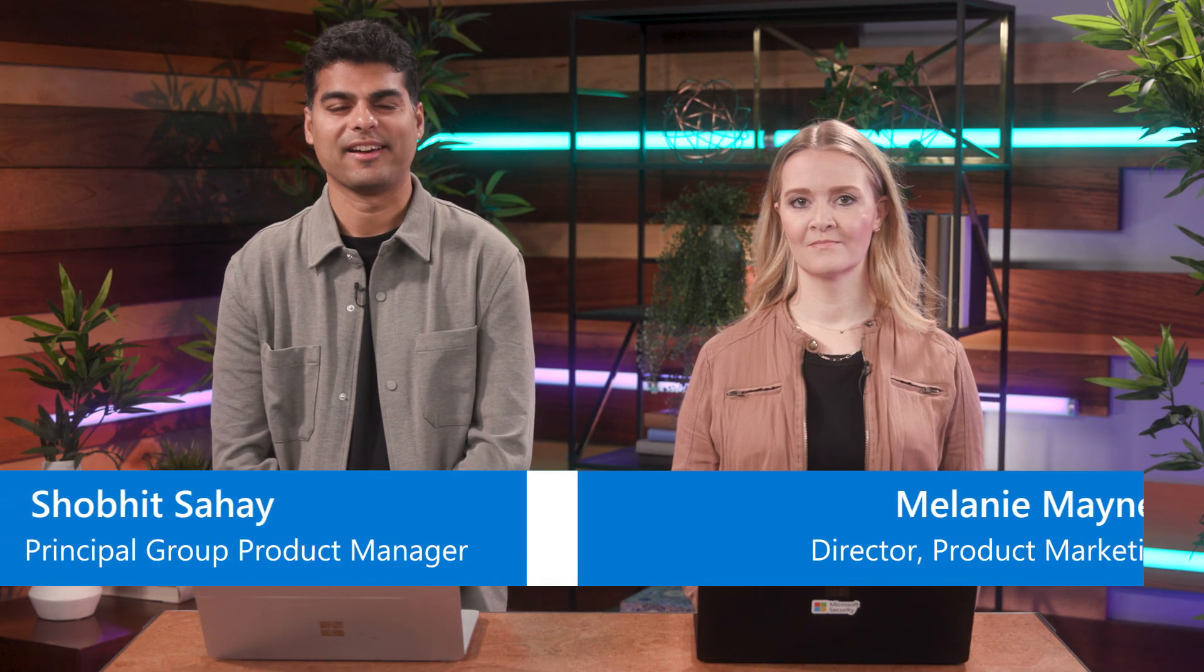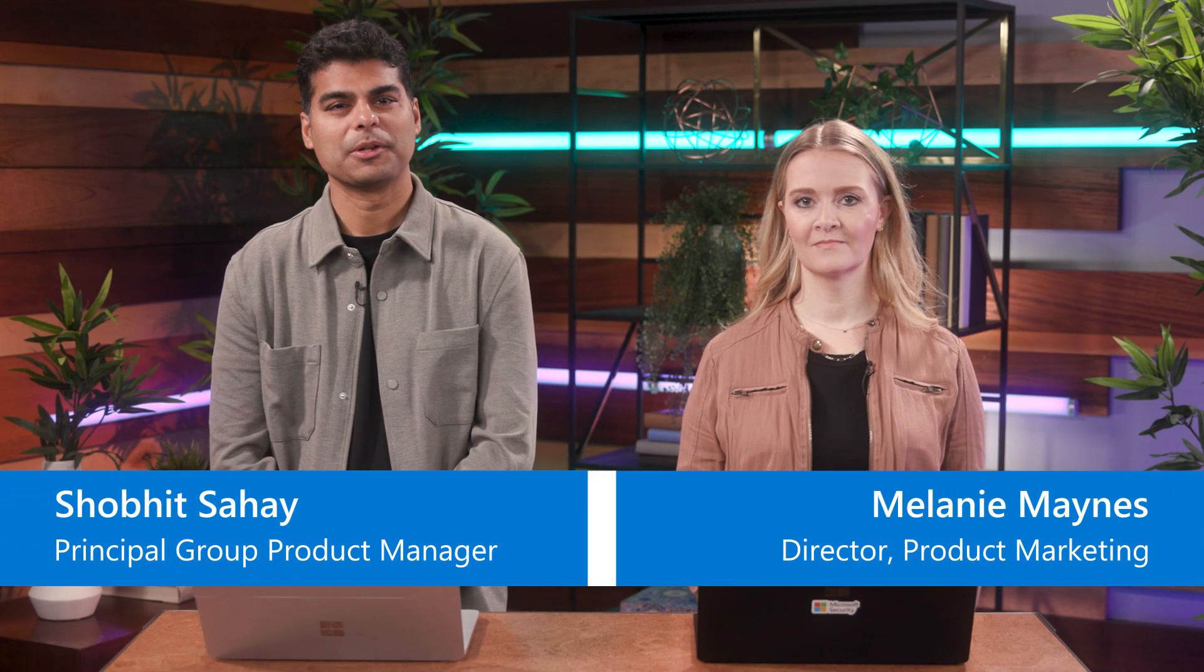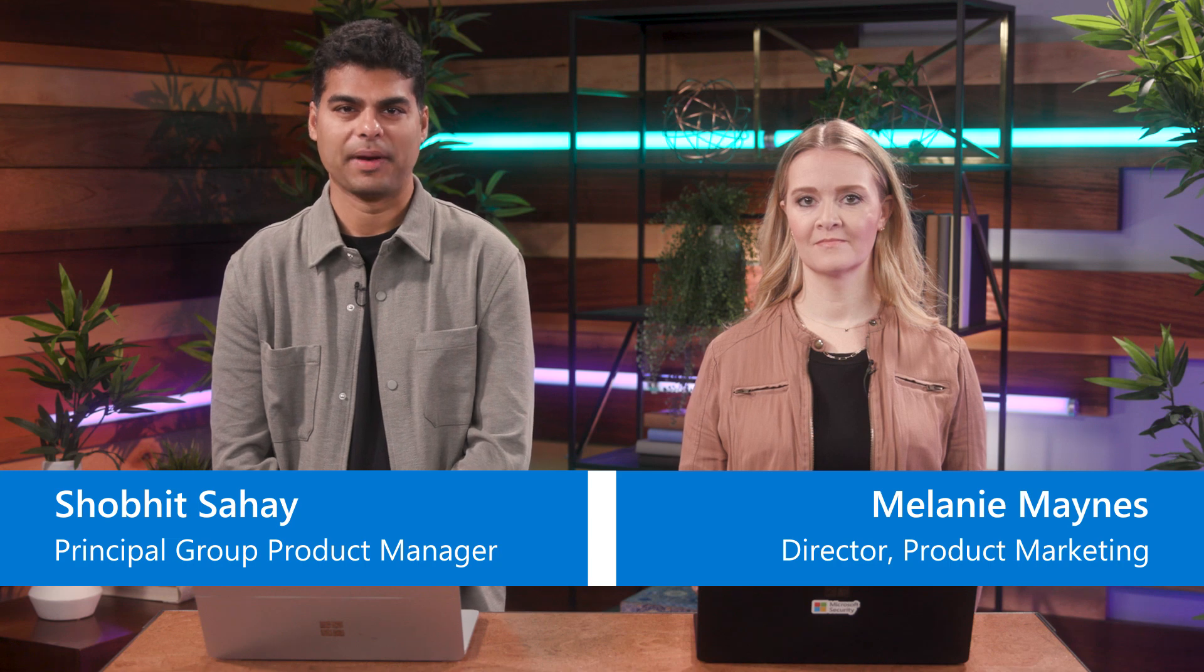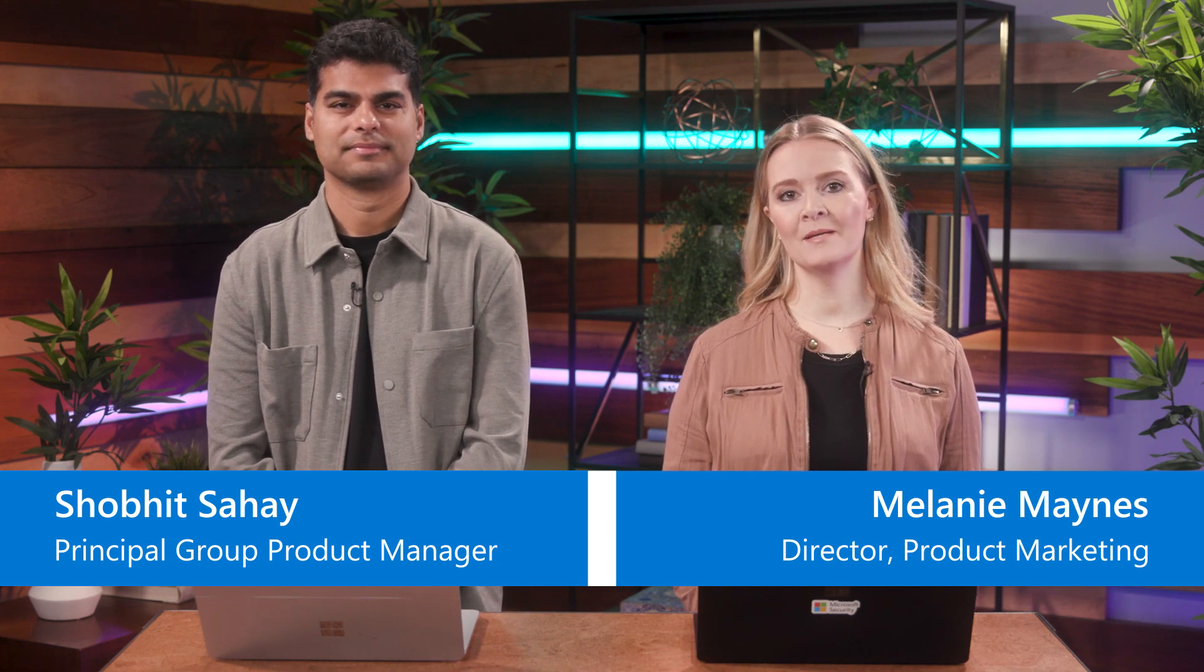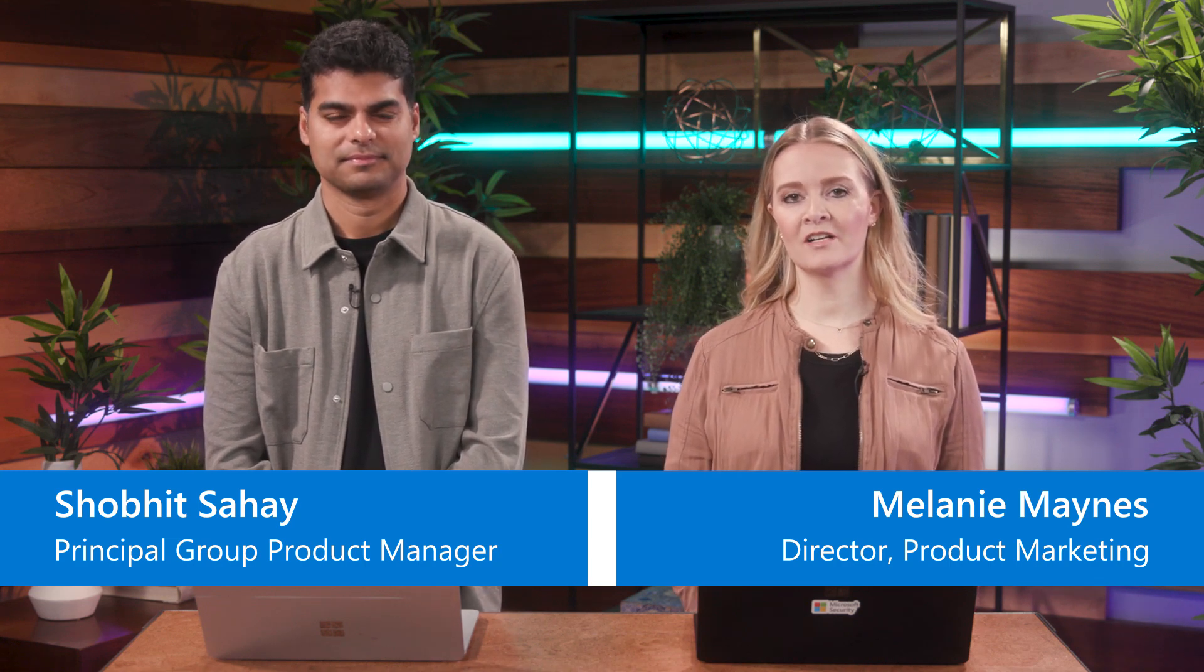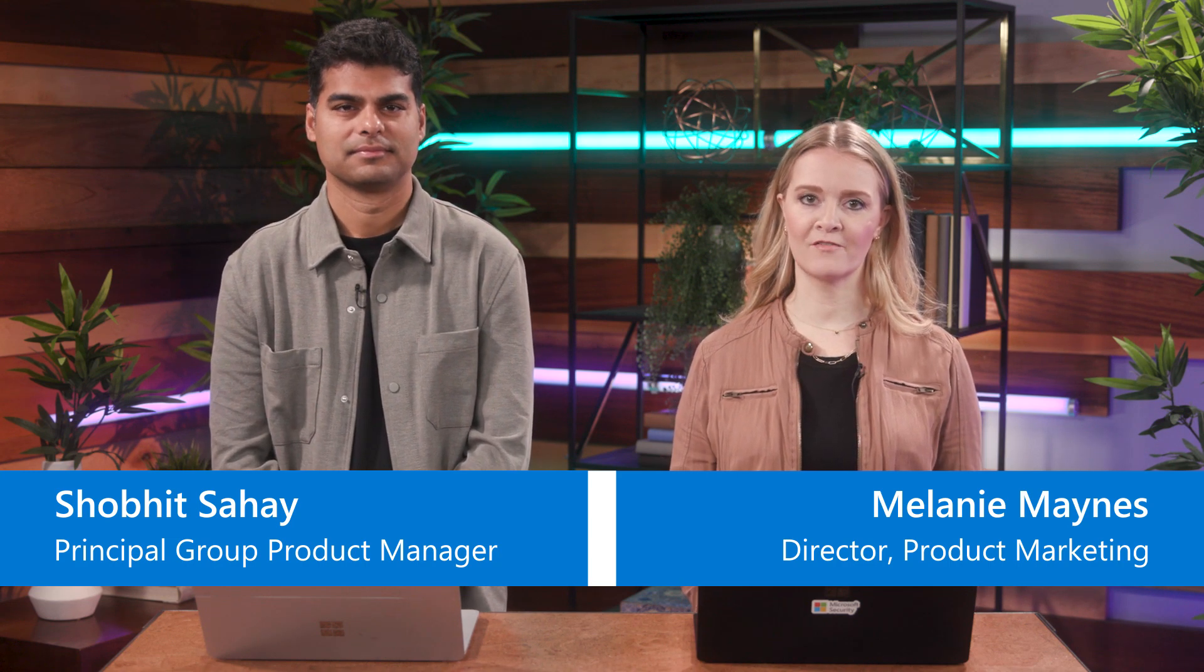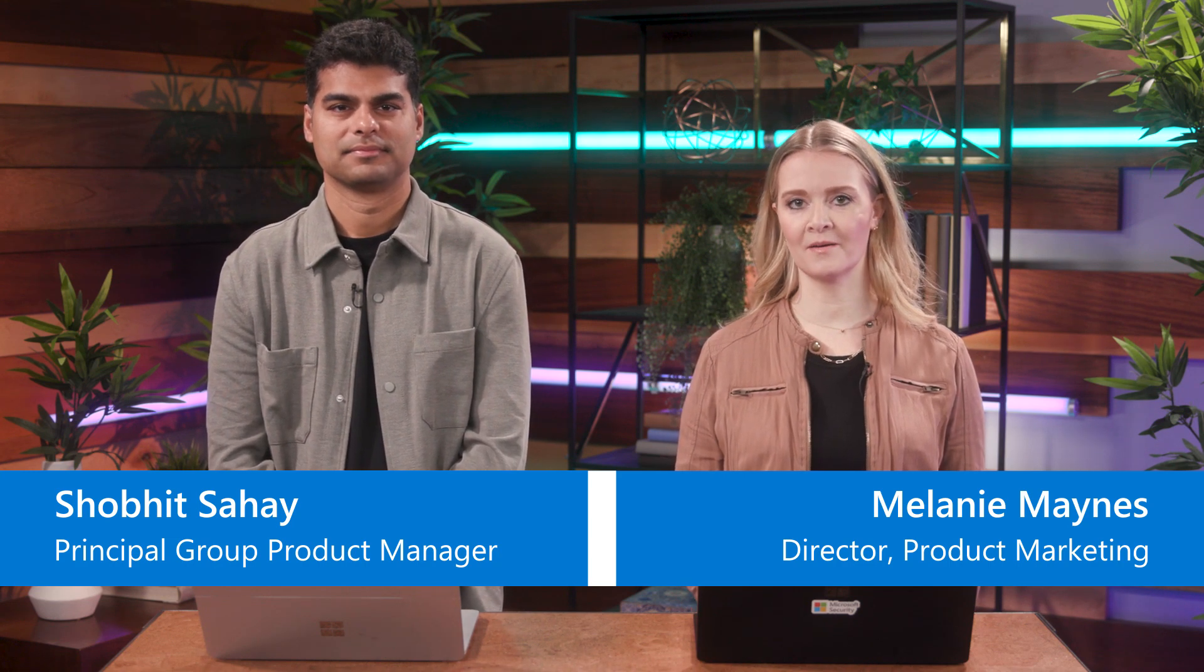Hi, I'm Shobit Sahai, a Principal Group Product Manager for Microsoft Entra. I'm Melanie Maines, Director of Product Marketing for Microsoft Entra.